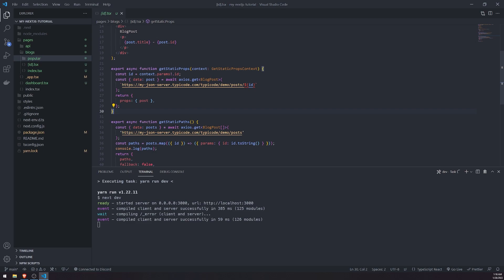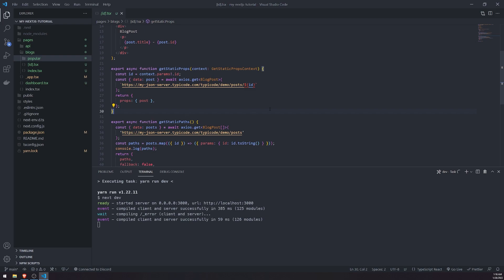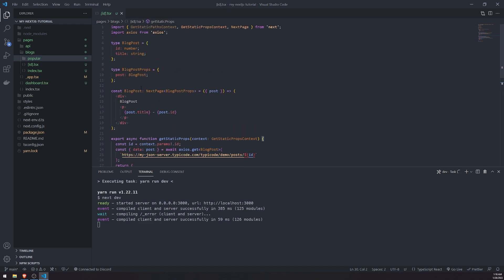And it's going to... So for getStaticPaths, it would generate all of the dynamic routes. And with getStaticProps, it would pretty much just return all the props back to the component. And then the component, you would use it however you want. And it would just populate the data inside the generated HTML. And it would be served to the user pretty much as many times as the user requests it. And it's always going to be the same content every single time.